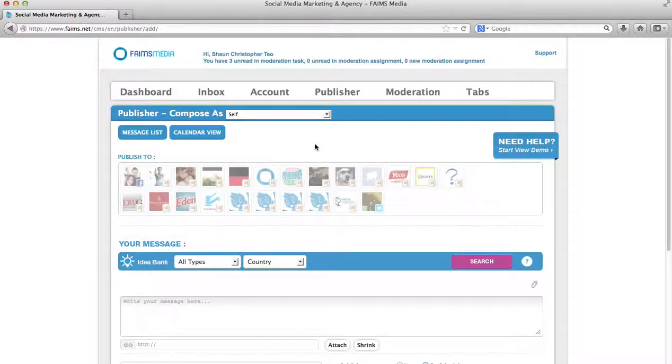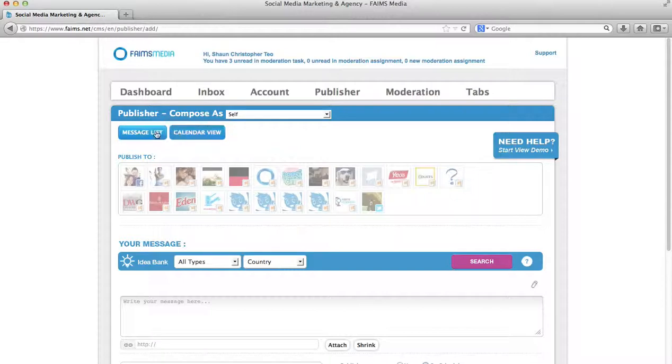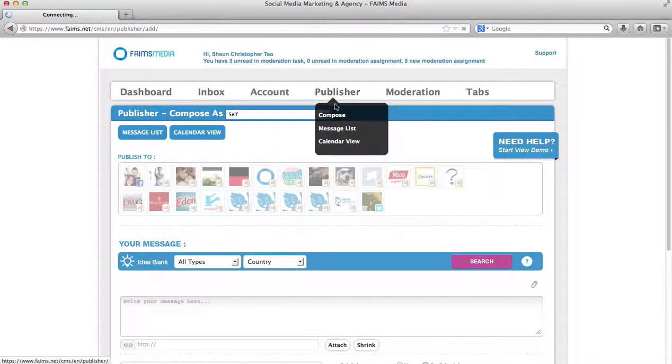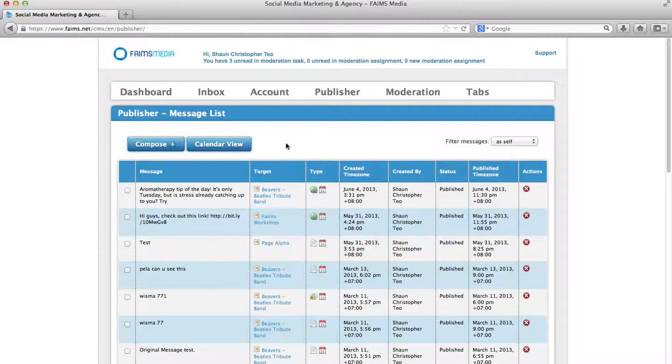Hi and welcome to FameCMS Publisher. In this section we are going to go through the FameCMS Publisher options. To begin with, we will go to Message List.